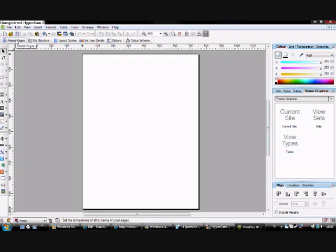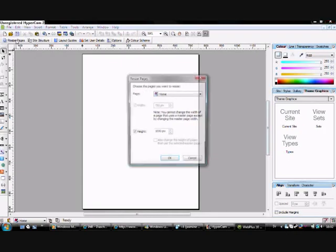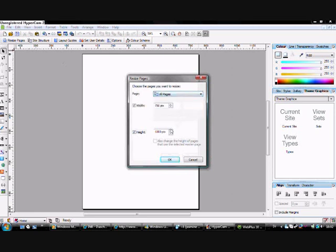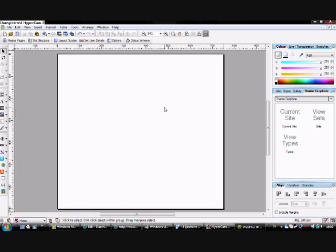Ok, the first thing I'm going to do is resize the page. Click all pages and choose 700. That's nice. It looks like that.